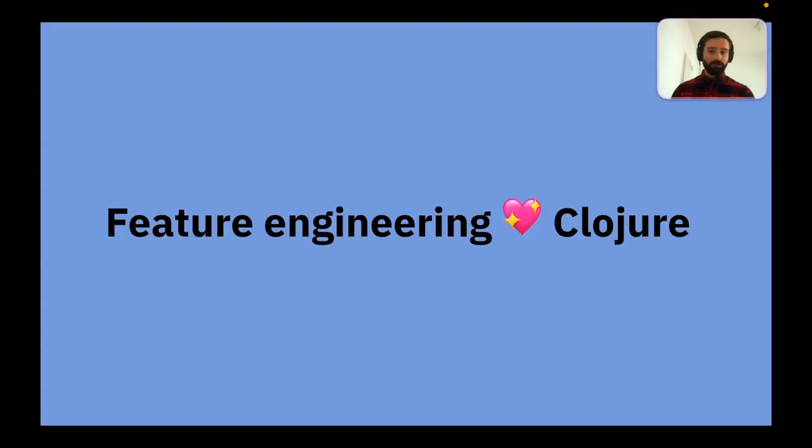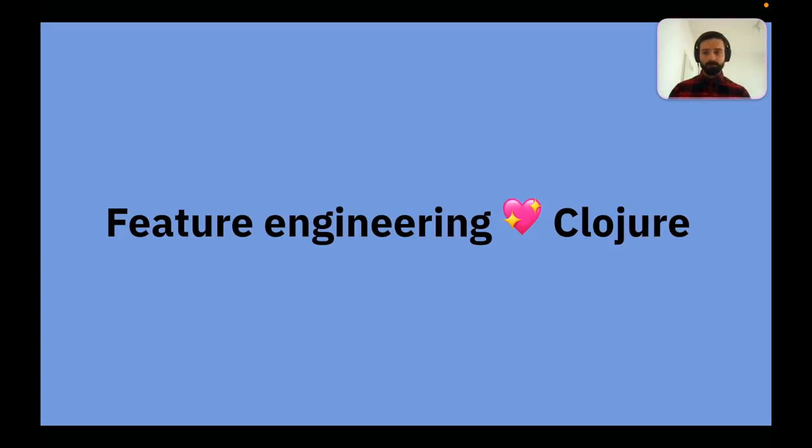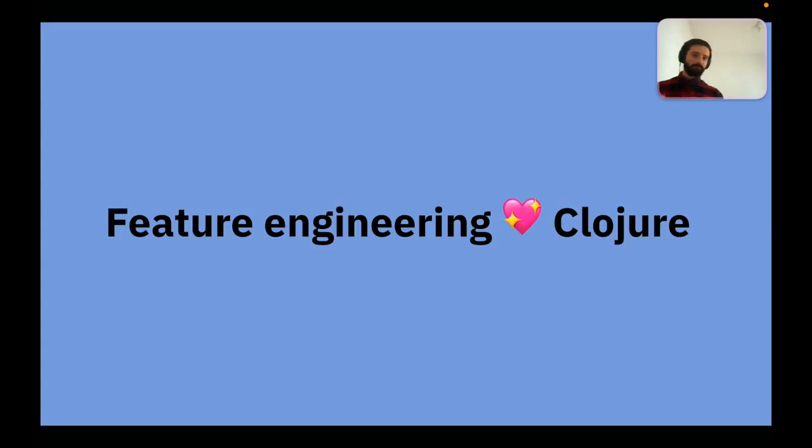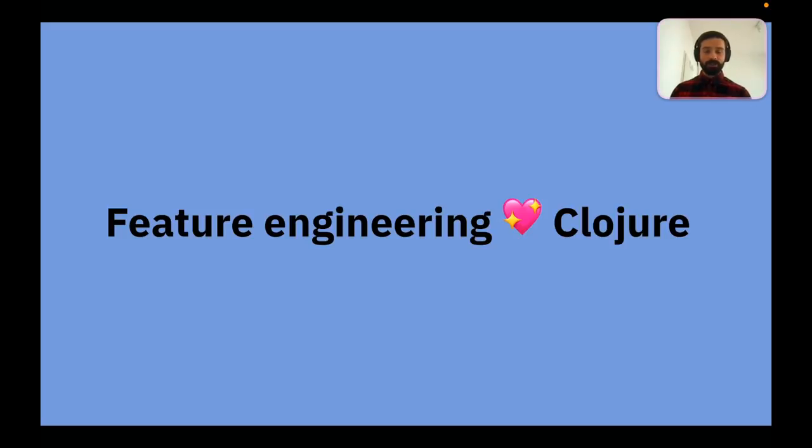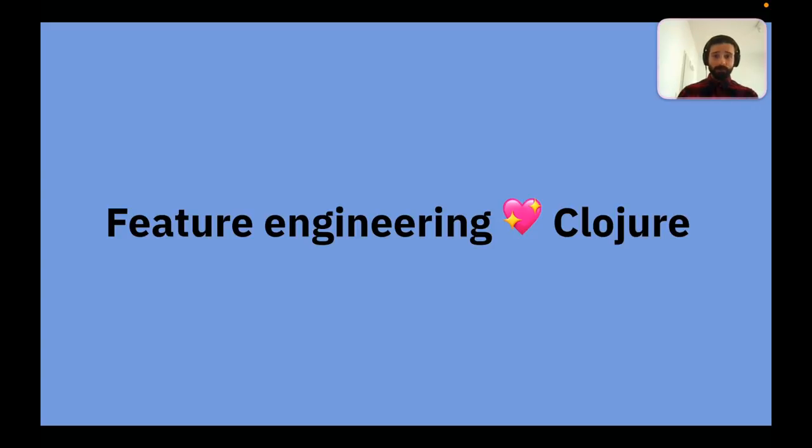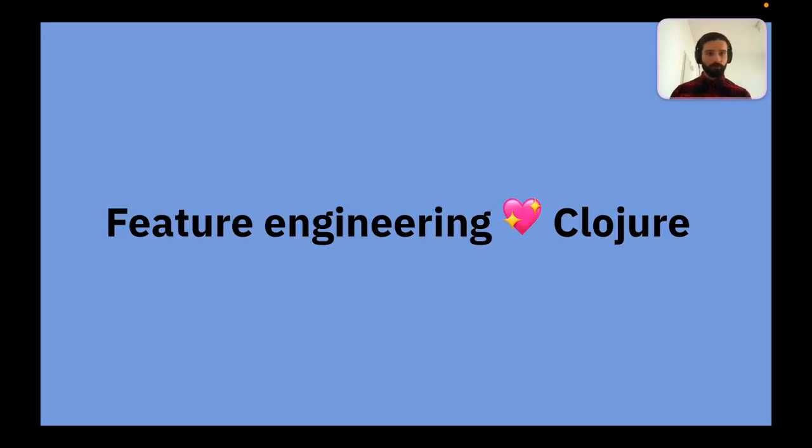My whole point in this talk is to say that feature engineering and Clojure is a match made in heaven, but what does this mean? We'll start with defining what feature engineering means in the context of this talk, because different people may have different perceptions or notions of what this term entails.